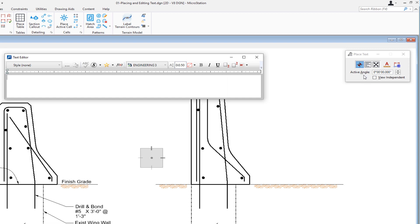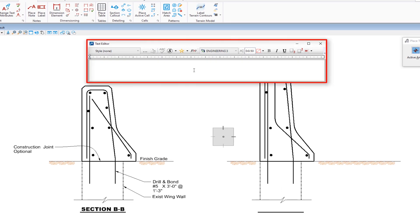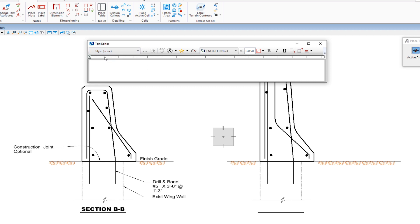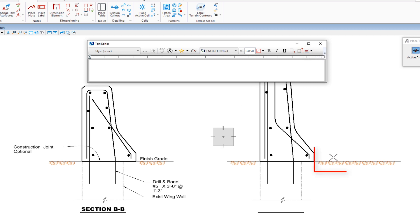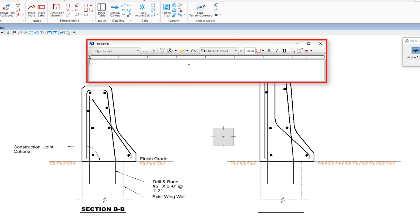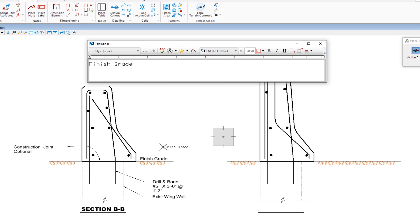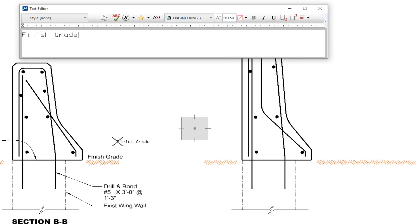We also have the ability to place text at an angle. In the center, you'll see the text editor dialogue. In the upper left corner is where we select a text style — I'll choose style of None, which means just active settings. To the right, we choose our font, text type, and justification. My job is to place the words 'finish grade' on the right. I'm going to click in the text editor and type in 'finish grade'. As I move my cursor into the drawing area, I'm dragging the words around, but they don't quite match the font and height of the other 'finish grade', so we're going to match that.